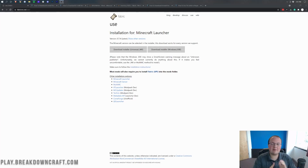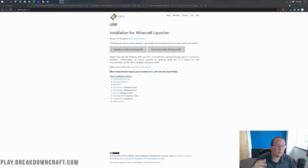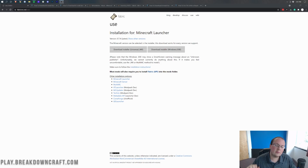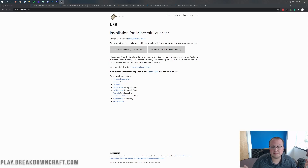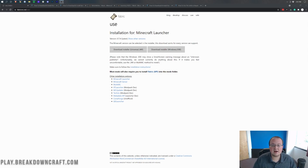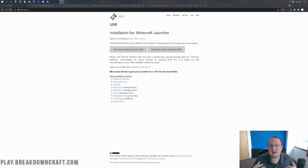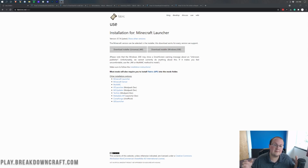Hey everyone and welcome back to The Breakdown. Today I'm going to be teaching you how to download and install mods in Minecraft 1.17.1. We're going to be going over every single step of getting fabric mods, from downloading it to installing it to even getting a few specific fabric mods installed. I'm also going to be talking about the Fabric API, which is something that you need for a lot of fabric mods.